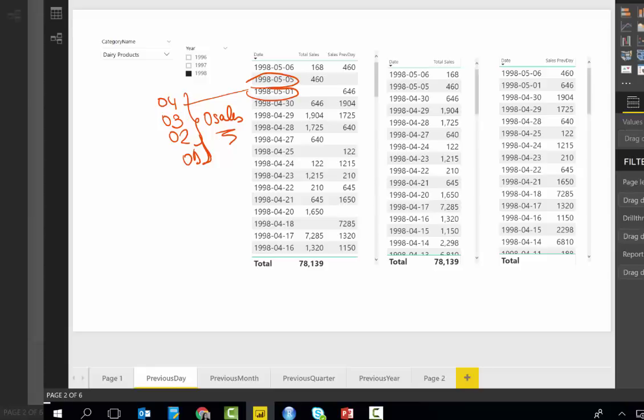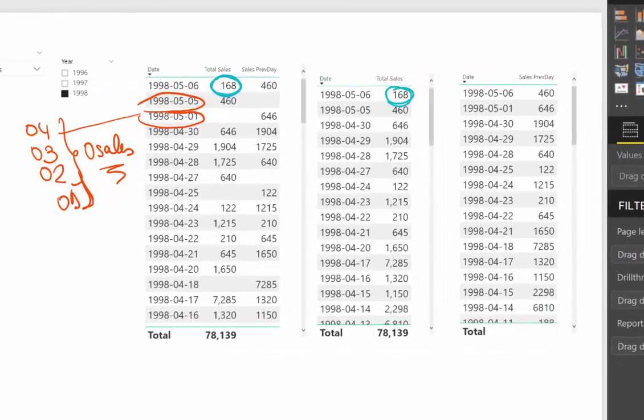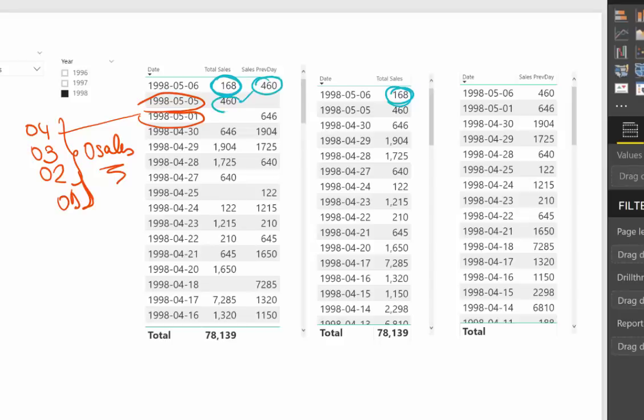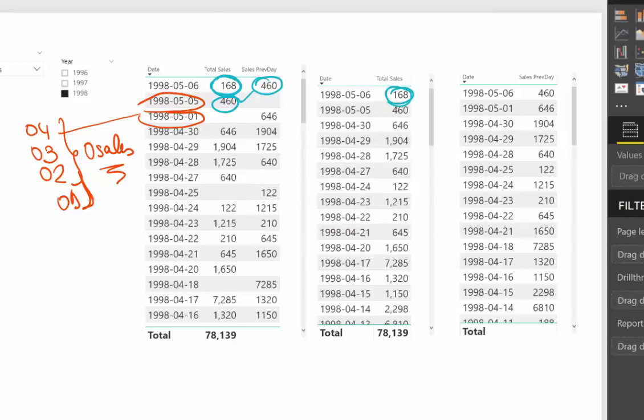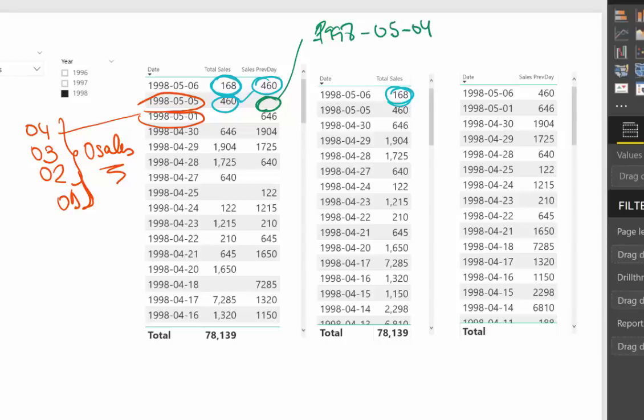So let's look at what is going on here. In 06 we have 168 of sales. Here we have date and total sales for the current day. And it says here 460. So as you can see, this one matches this one. Good to go. Now on 05, as you can see here, the dates are not matching. And it's because we didn't have any sales whatsoever. So the previous day here, it is actually 1998-05-04. And the sales were actually zero. So that's why it says zero.